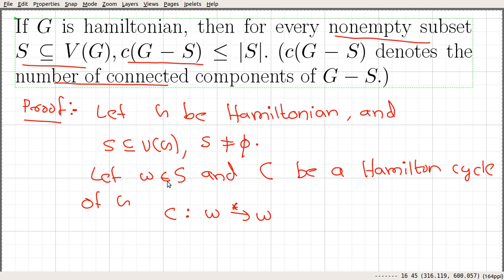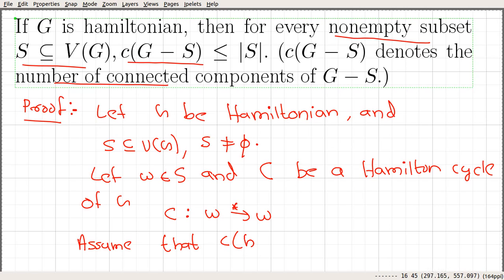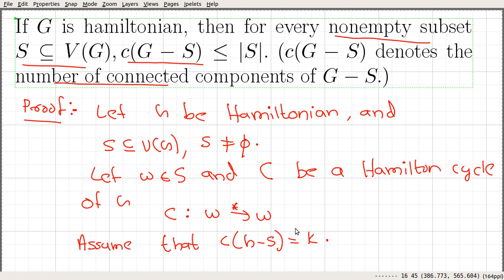So C is a Hamilton cycle in G. Assume that the number of connected components in G minus S is equal to K. We are going to prove that K is less than or equal to the size of S. So after deleting the vertices in S, we have K connected components. Let those connected components be G1, G2, up to GK.